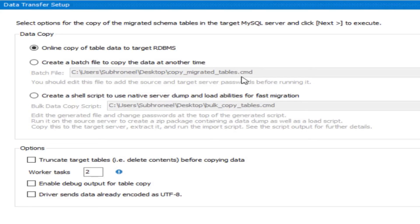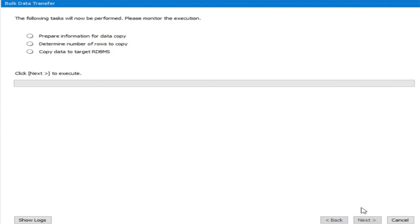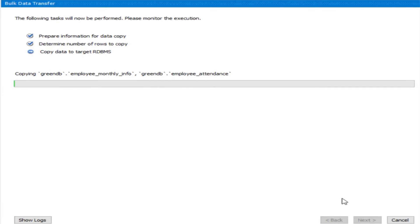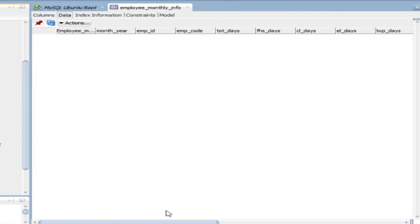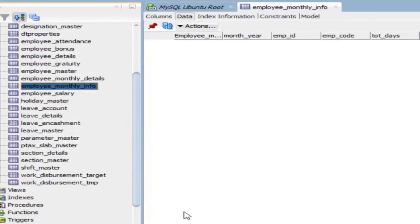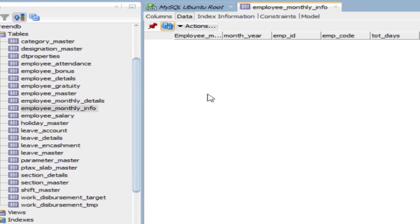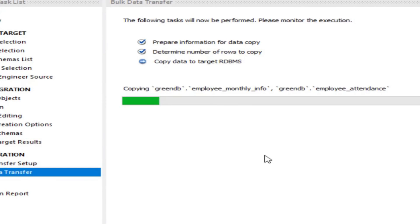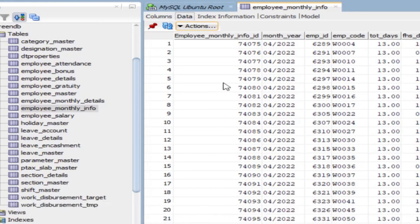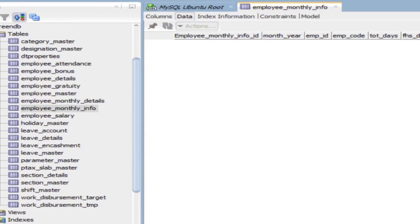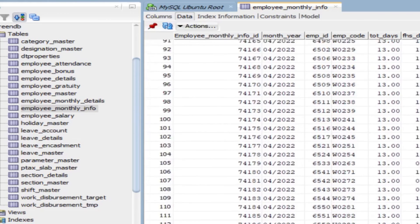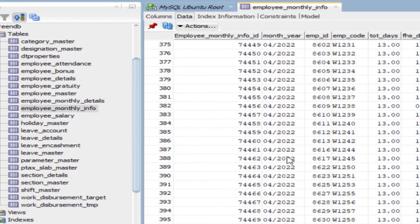Click Next to start the data copy. We can check progress — for example, Employee Monthly Info has been copied. Click on that table and go to Data. The data is now being migrated and once committed it will be available. Let's check: we now have data. I'm showing you the live transactions as the migration happens and how the data is being transferred.